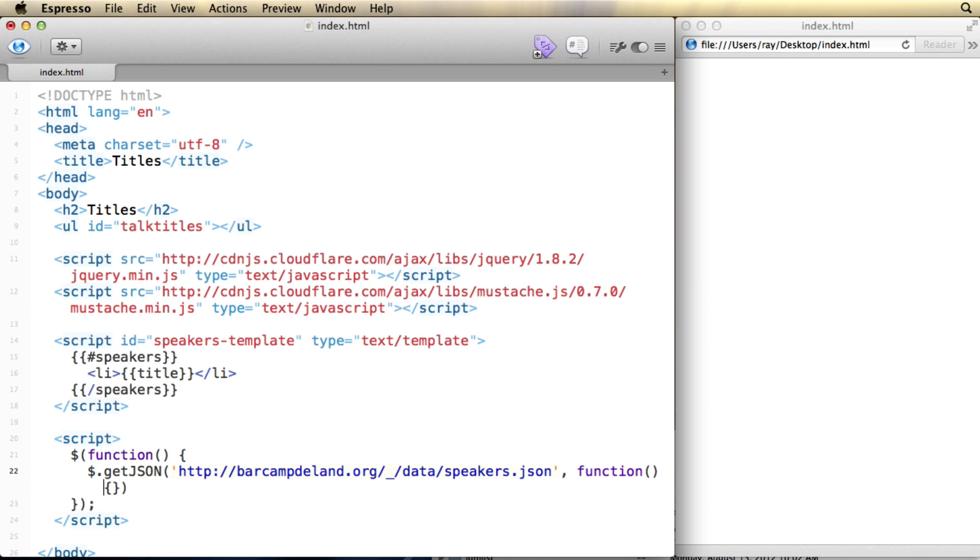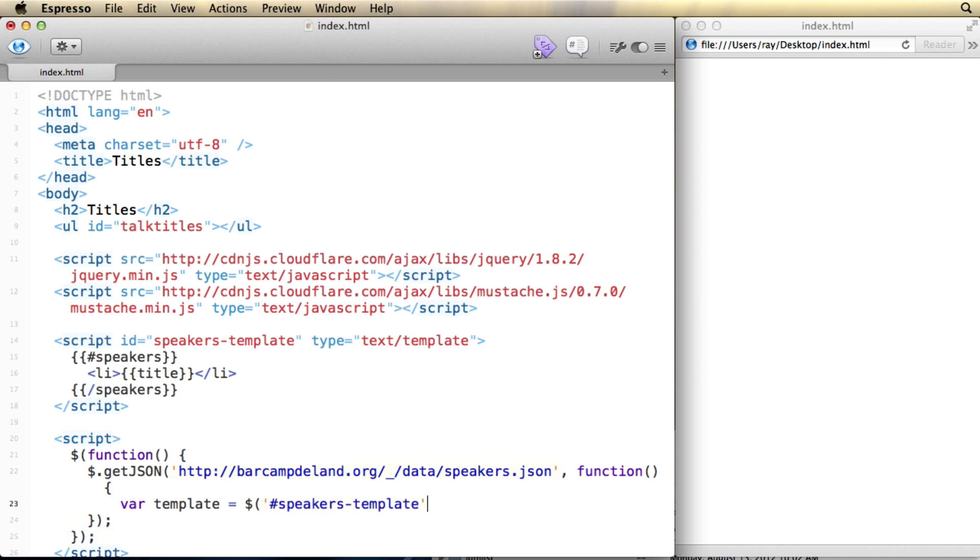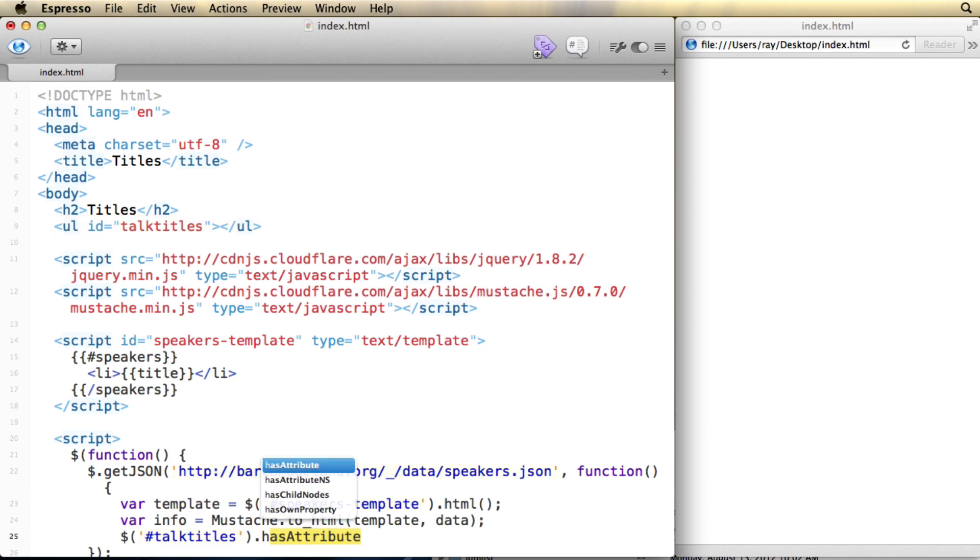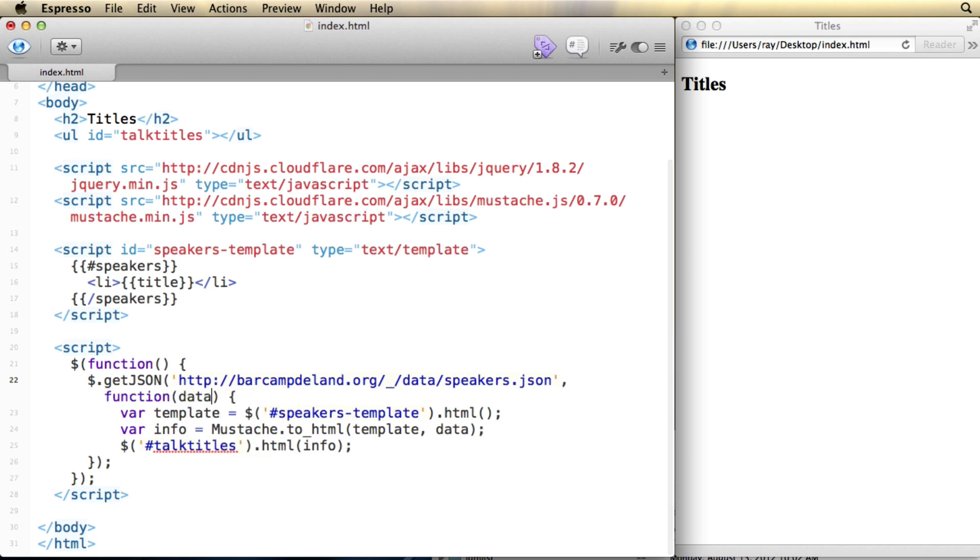And inside that anonymous function, I'm going to do all the magic. So I'll create a template variable. And that template is going to go find our speakers template that we created earlier and get the HTML from that template. And then I'll create another variable that's going to hold our information that we received from Mustache. And so we'll use the Mustache to HTML method. That'll get the template variable that we just created, plus the data that we received from the getJSON method. Finally, I'll take all that information that I receive from Mustache, and I'll pass it along to the unordered list with the ID of talkTitles, and place inside it the HTML that we receive from our info variable. I also need to make sure that I pass this variable called data, because getJSON is going to return everything into this data variable. I'm going to use that right here to feed Mustache.js with our templates.